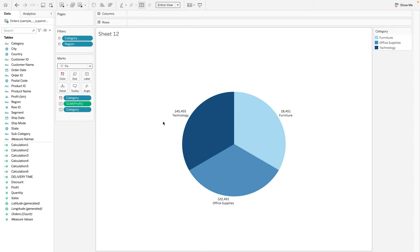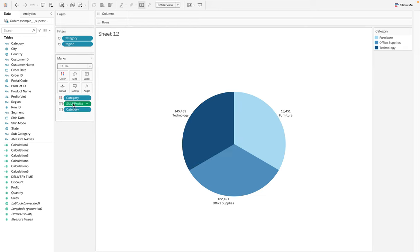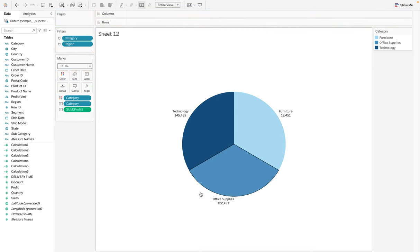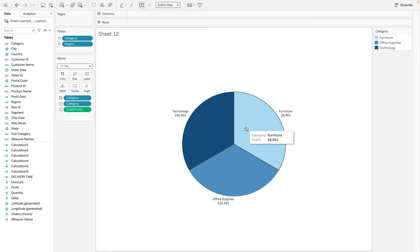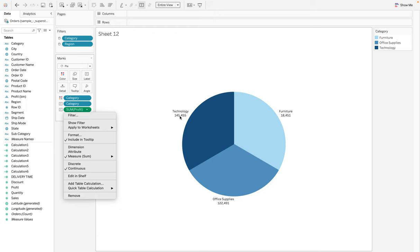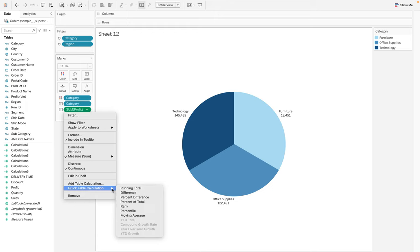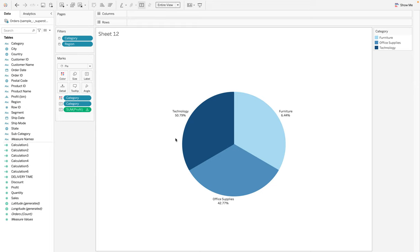If you want Technology at the top and the profit below it, you can just rearrange the label order - move one to the bottom and the other to the top. Next, we don't want the total profit; we want the percentage of profit. Come down to Quick Table Calculation, scroll down to Percent of Total, and then you have the percentage of profit for each category.